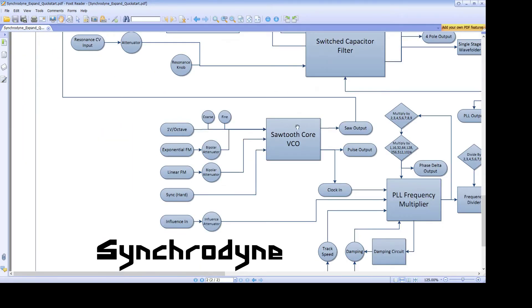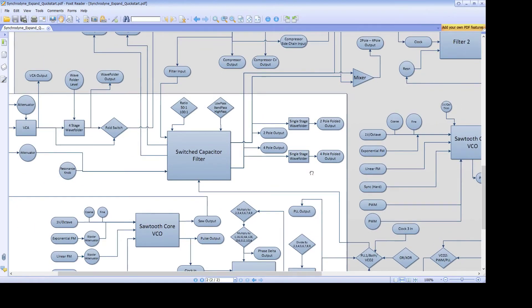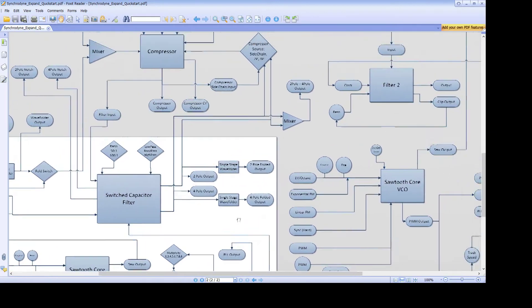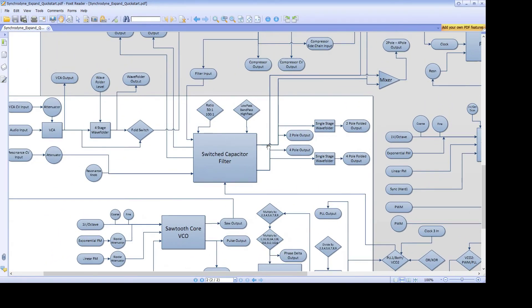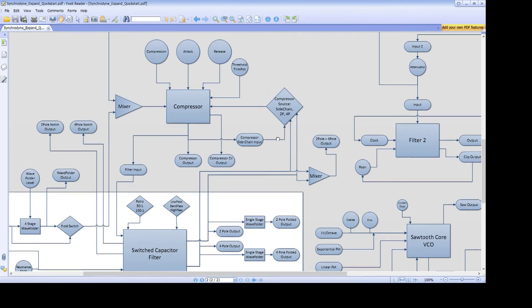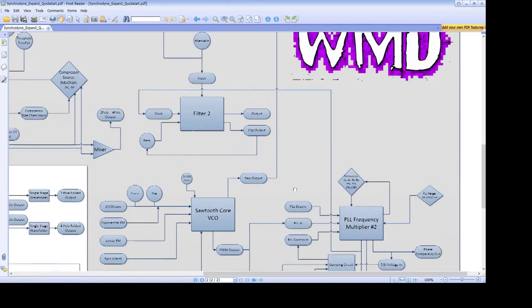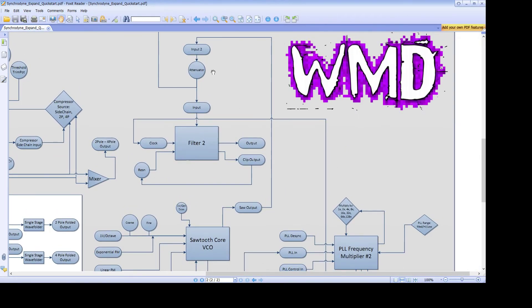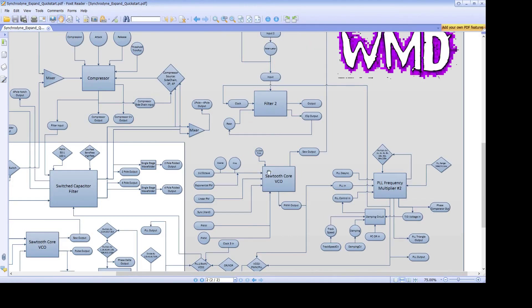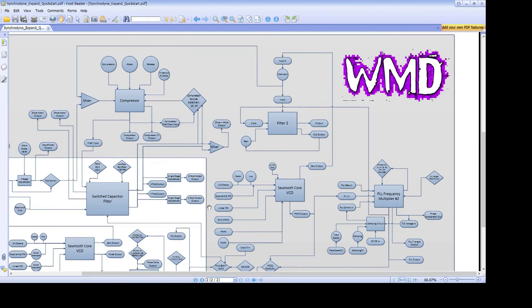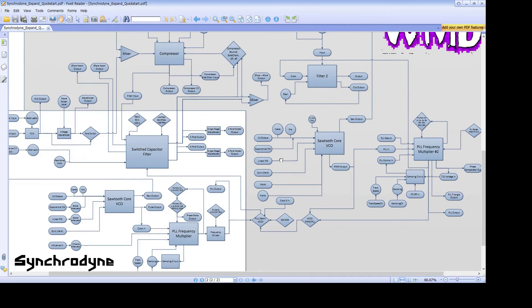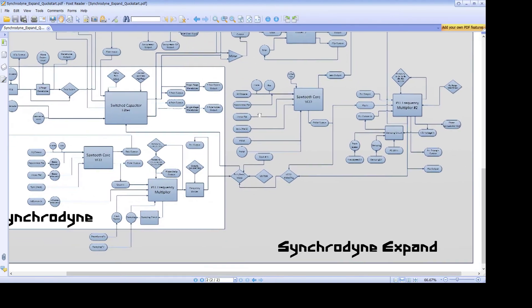Each VCO is pretty straightforward by itself, but when it comes to some of the normaling that goes on, you could end up with signals going to the filter and the compressor and the other filter, unless you insert something to break those normalized connections. And that, in a nutshell, are the two VCOs for the Syncrodine and the Syncrodine Expand.